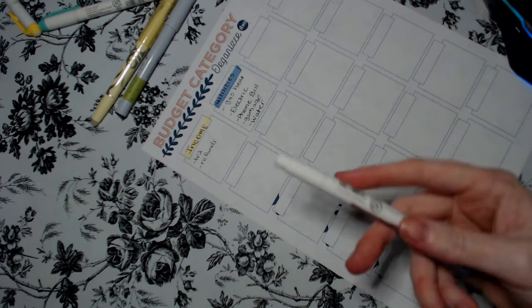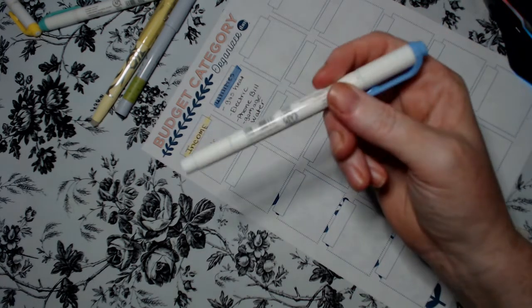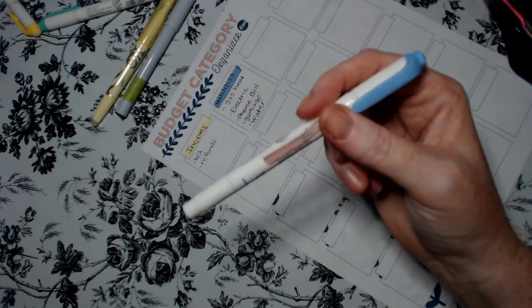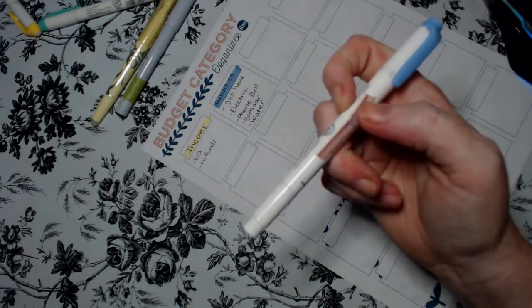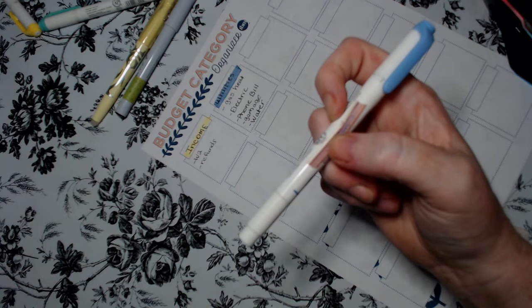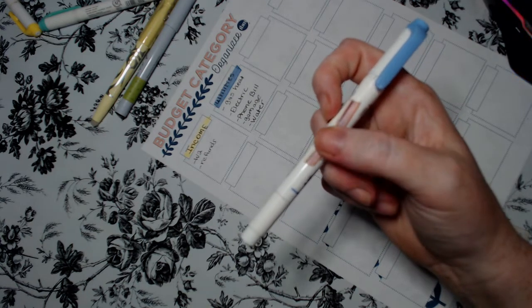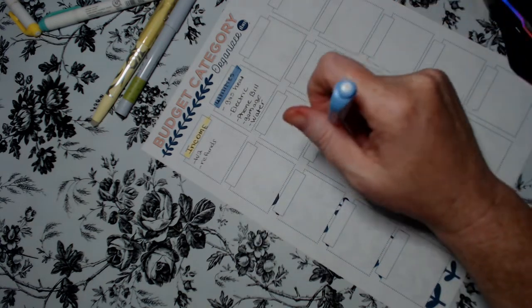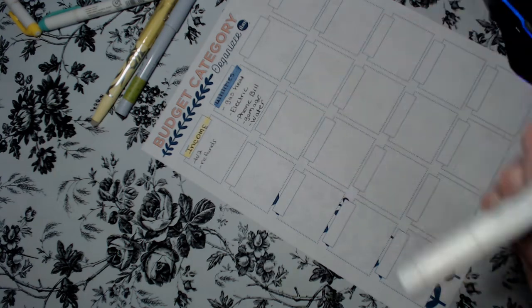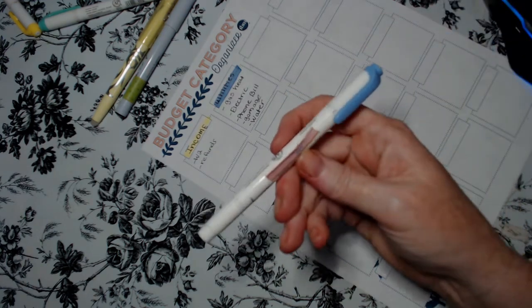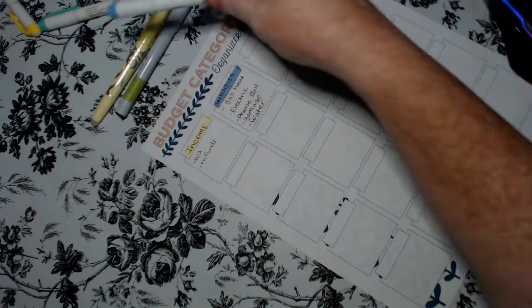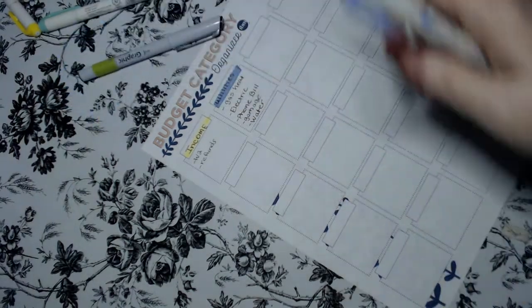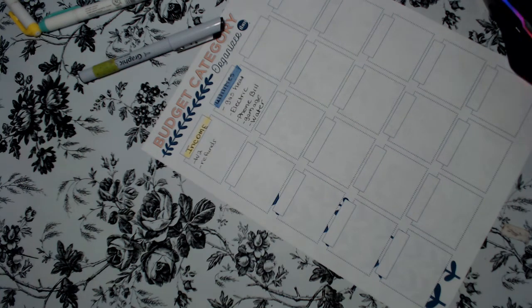If you wanted to take it a step further you also can take a washi tape and put them on your markers and write down the category that this is for. That way you don't have to refer back to this each time. So this one has been for car but since I'm redoing them we're changing them out.